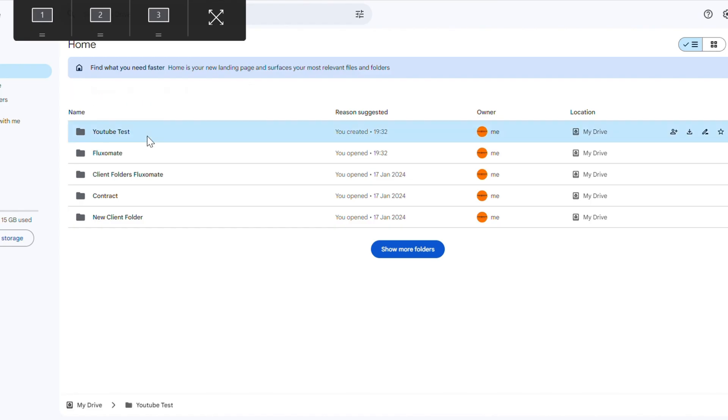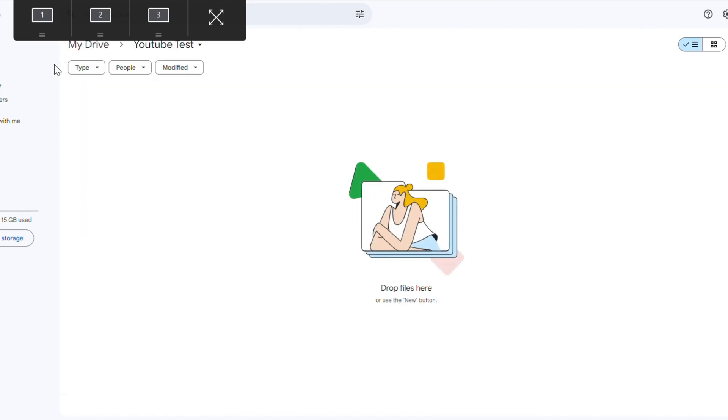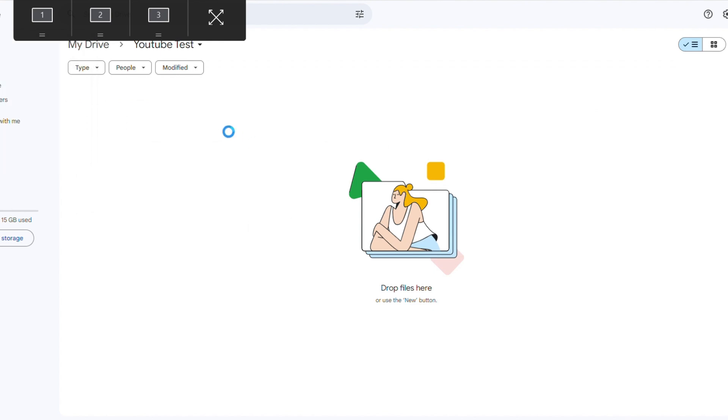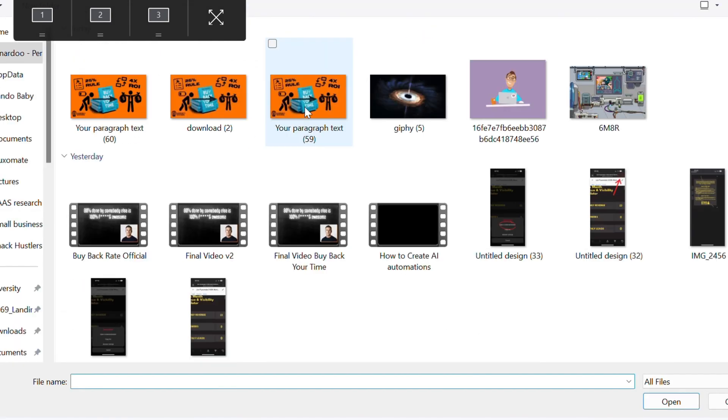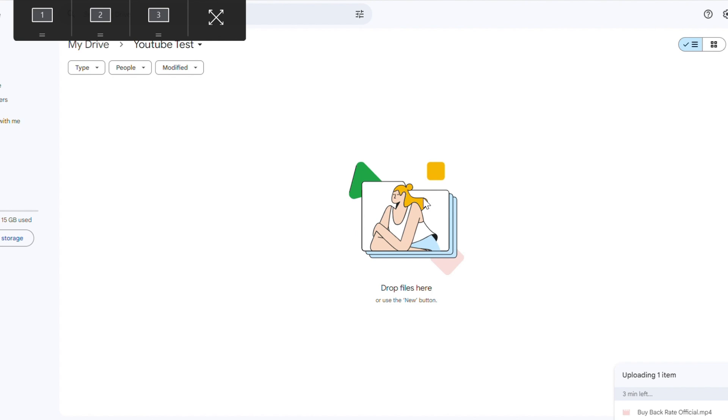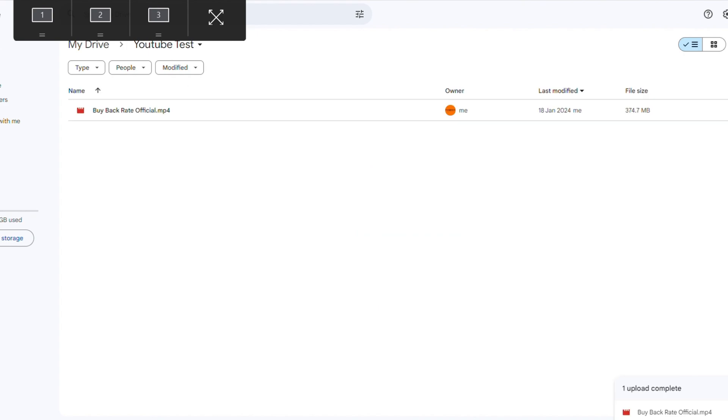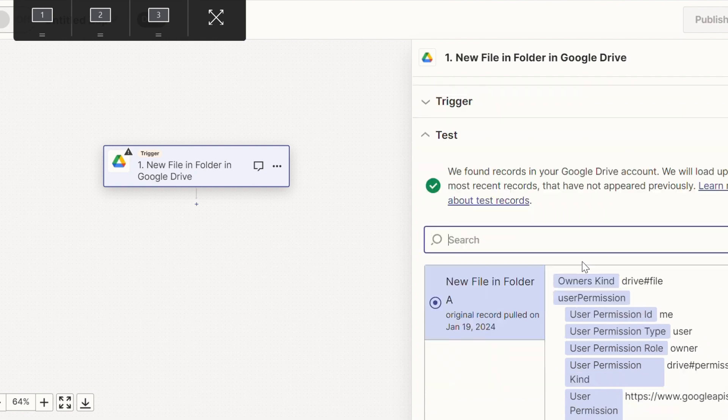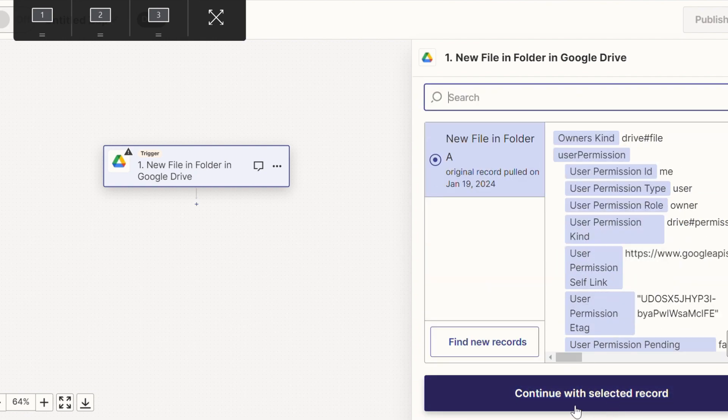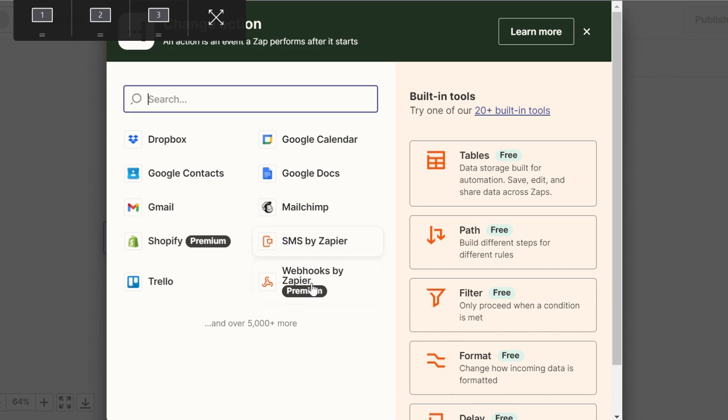So now all we have to do is open this up and upload a file within it. So for this, I'm just going to use my recent YouTube video where I go over how to work out how much your time is actually worth. If you haven't already, make sure to check it out. Now that our file is uploaded, we're going to go ahead over to Zapier and actually test this trigger. And there you go. That's our file right there.